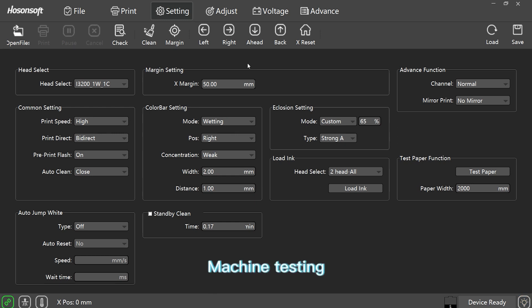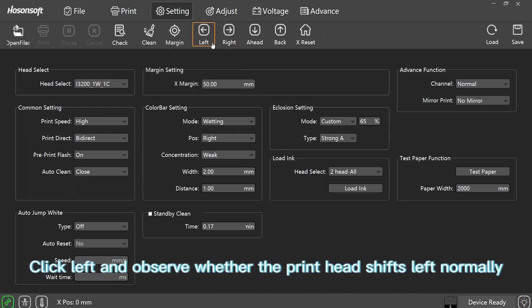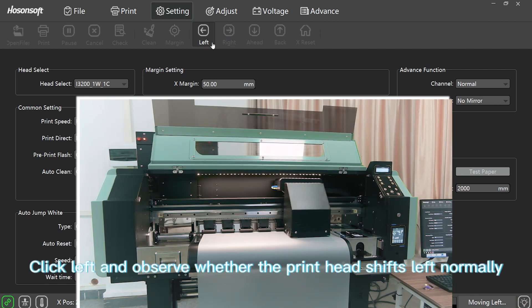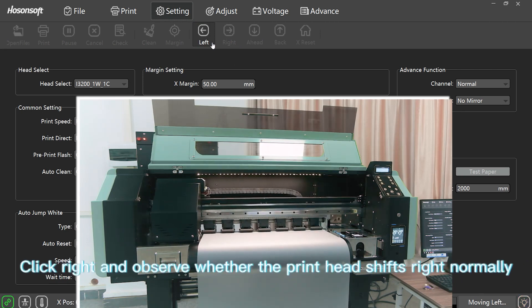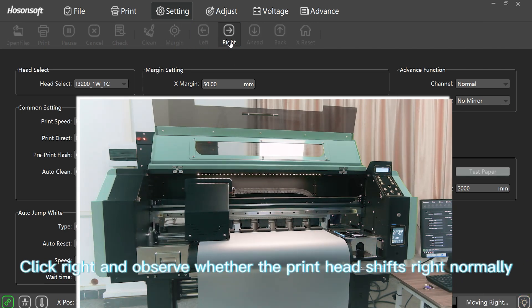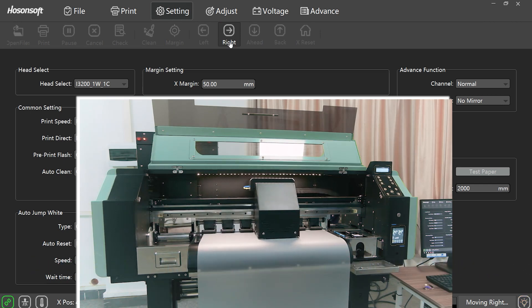Machine Testing. Click Left and observe whether the print head shifts left normally. Click Right and observe whether the print head shifts right normally.